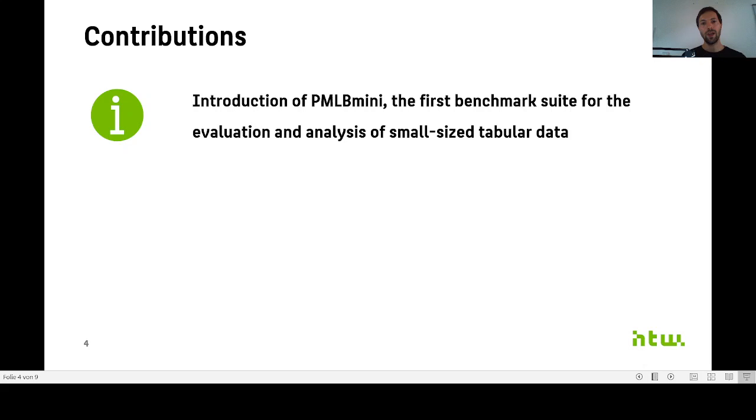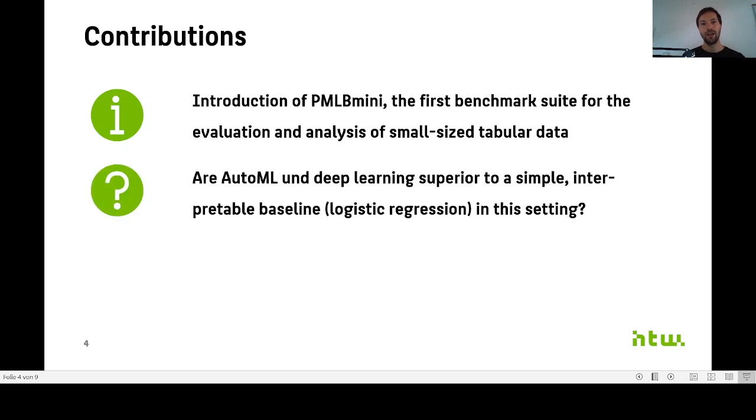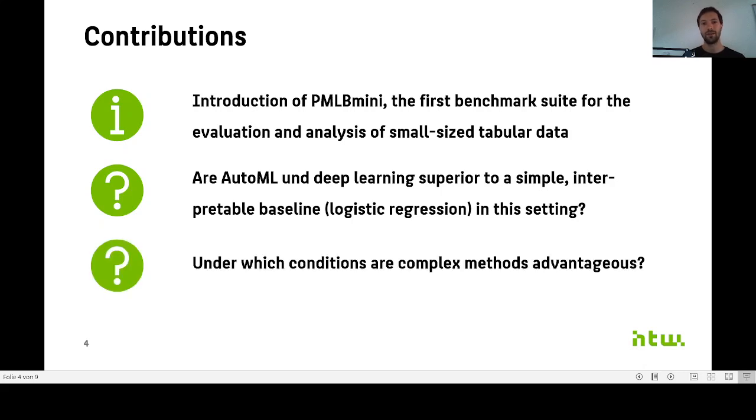That is why in our work we now introduce PMLB Mini, which is the first benchmark suite for the evaluation and analysis of small size tabular data. We will see in the next few minutes that it allows us to answer questions like: are AutoML and deep learning methods actually superior to simple baselines in this setting, and under which conditions are these more complex methods beneficial?